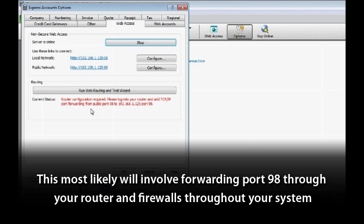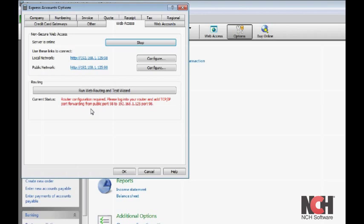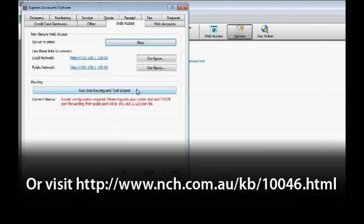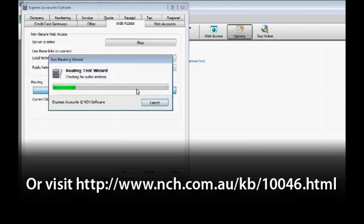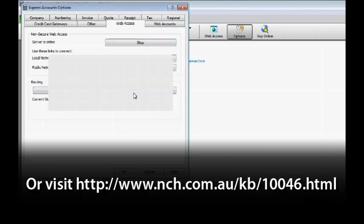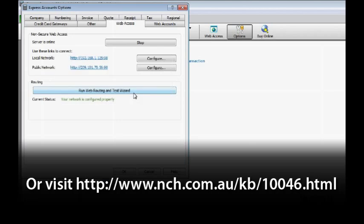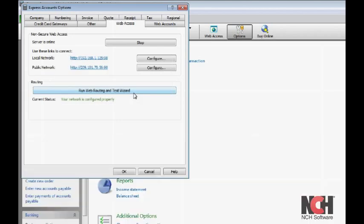This most likely will involve forwarding port 98 through your router and firewalls throughout your system. For help doing this, visit the address shown on your screen. There, you will find a series of tutorials aimed at troubleshooting your connection problems.